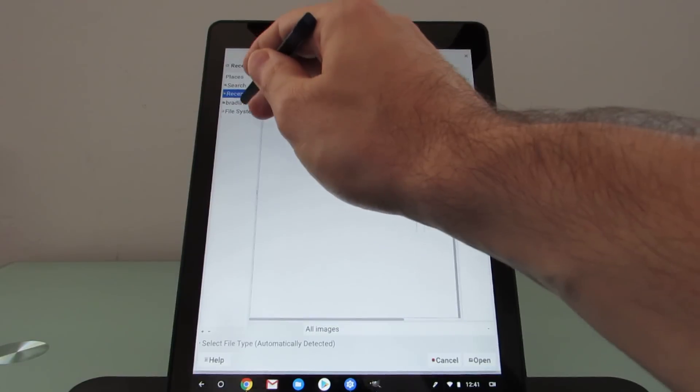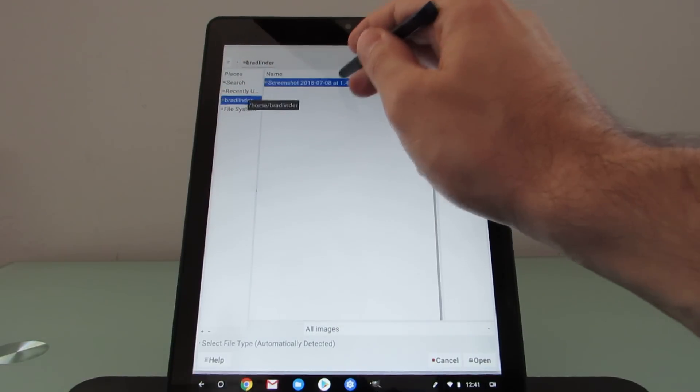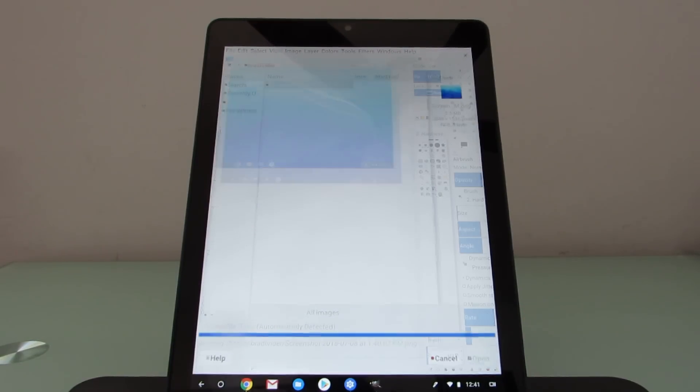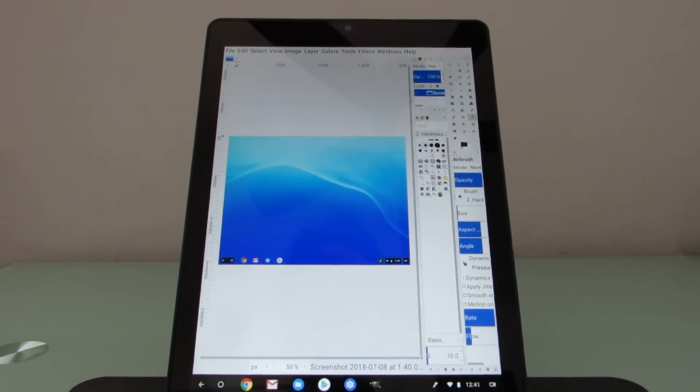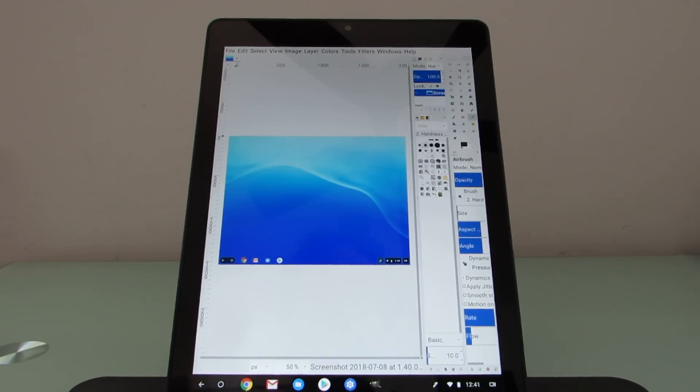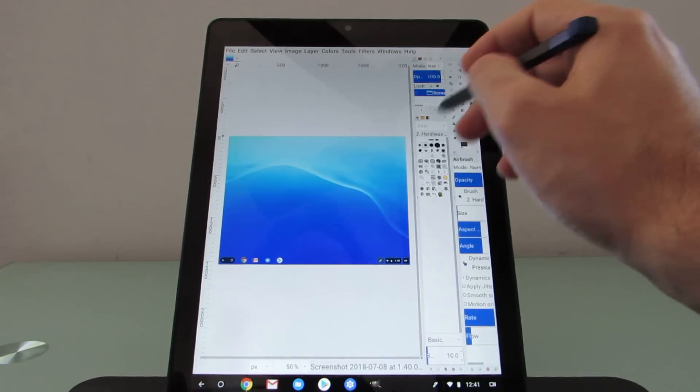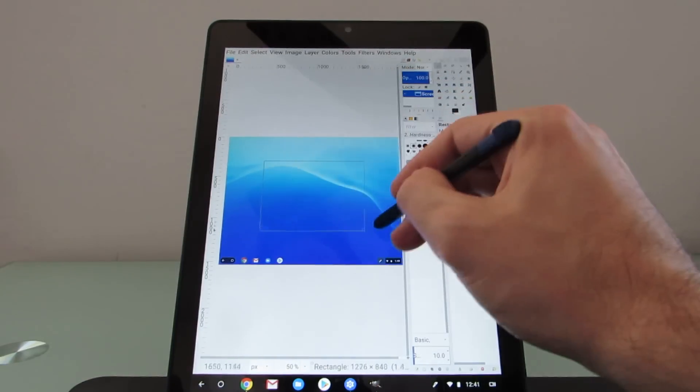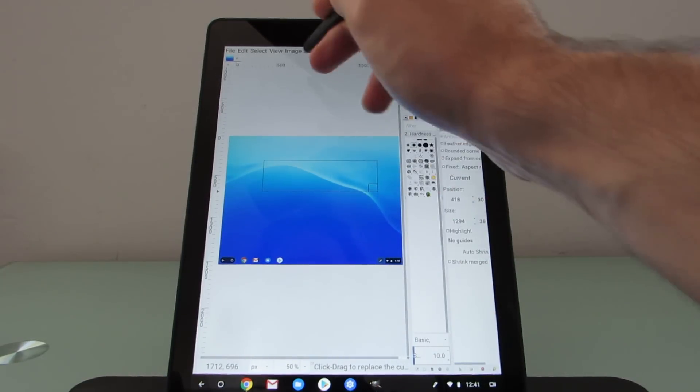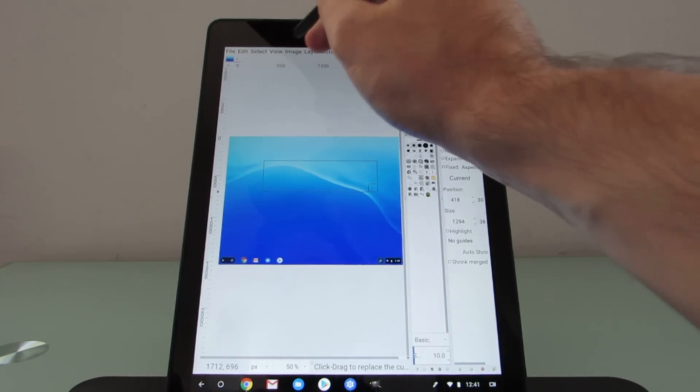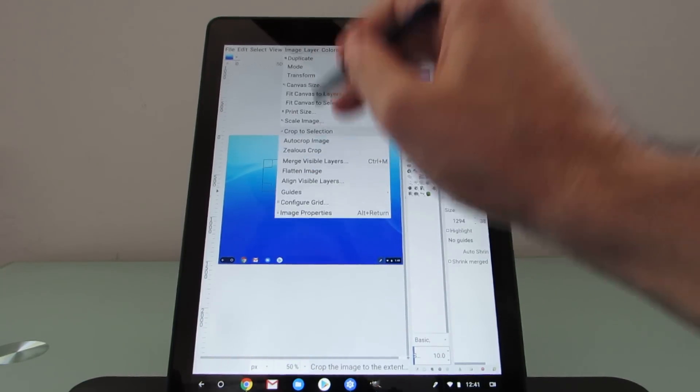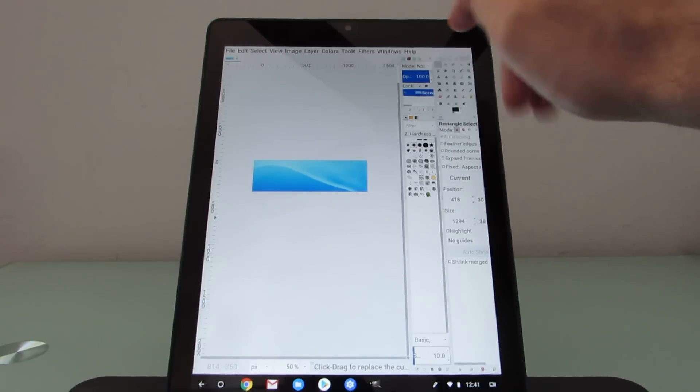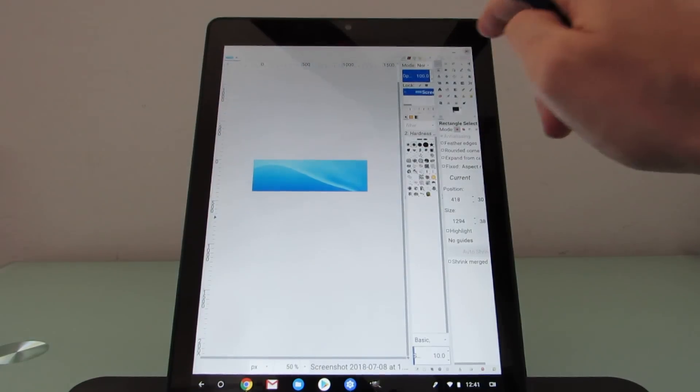You don't need to install a full-fledged Linux operating system on your own using Crouton and switch between environments. Everything runs as if it were just a single operating system. Image crop. And you can edit images this way. You can save them.